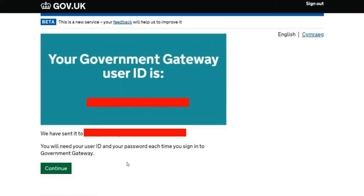The government gateway ID has been created. I have my unique numbers and the gateway ID has also been emailed to my email address. Be sure to not only note this down in a secure place, but also favourite or star this email so you can find it much quicker should you misplace it. It's a random bunch of numbers so it's not the easiest thing to remember — just make sure you can find it as and when you need it.